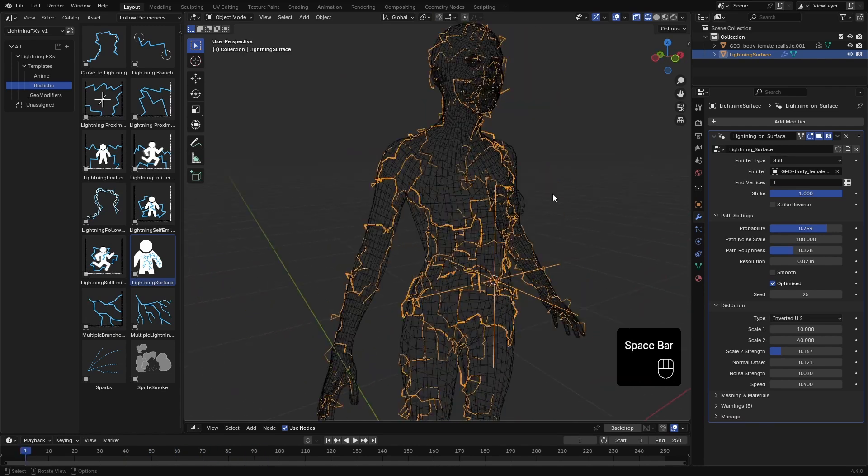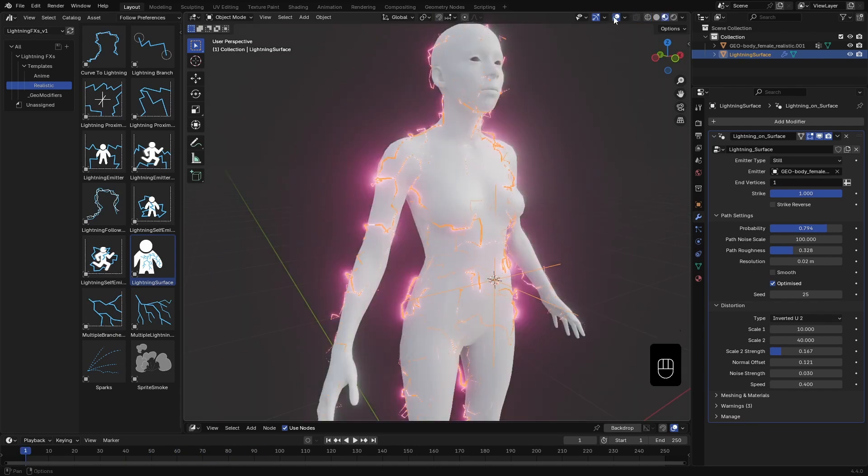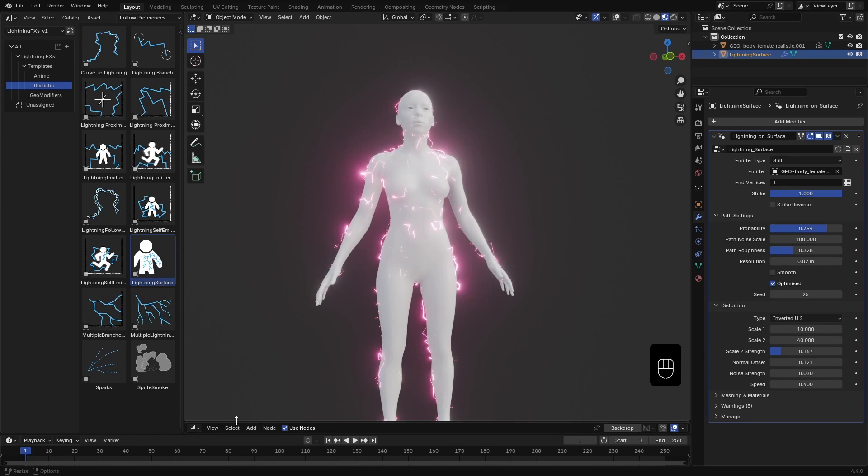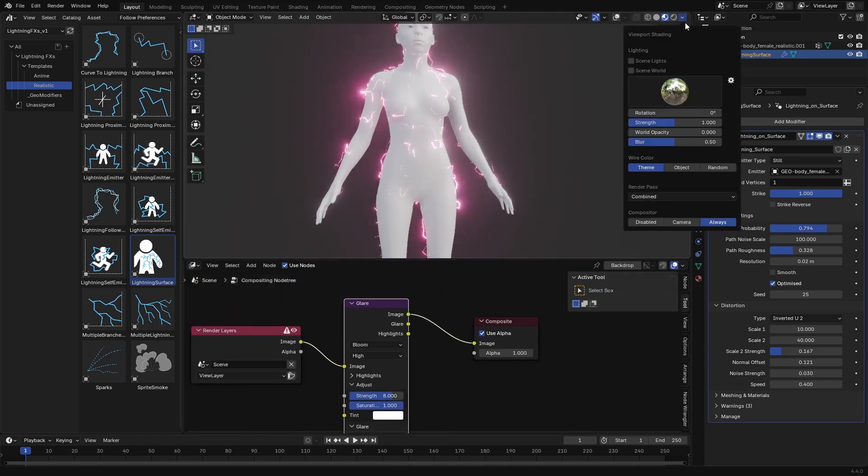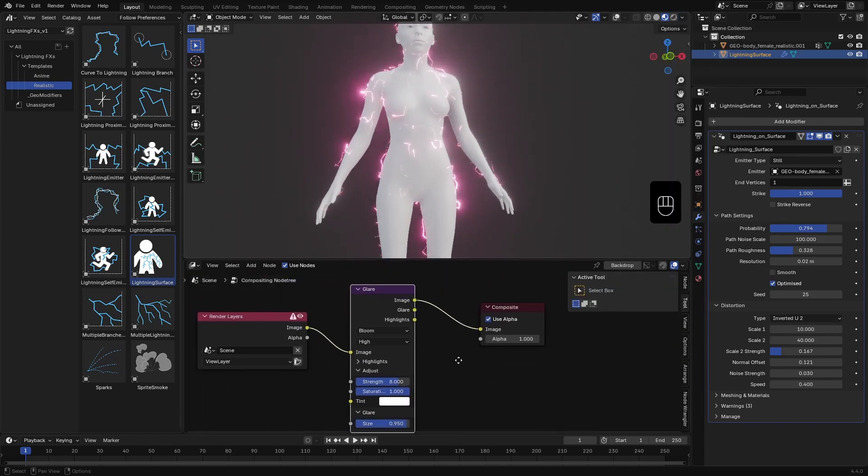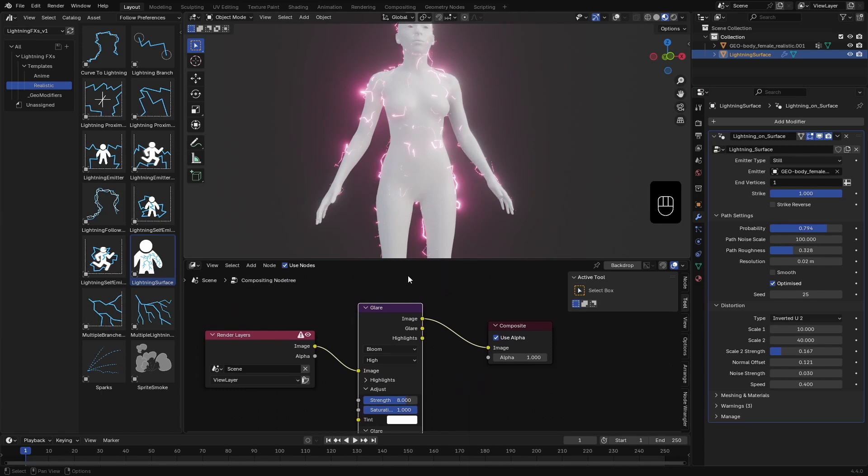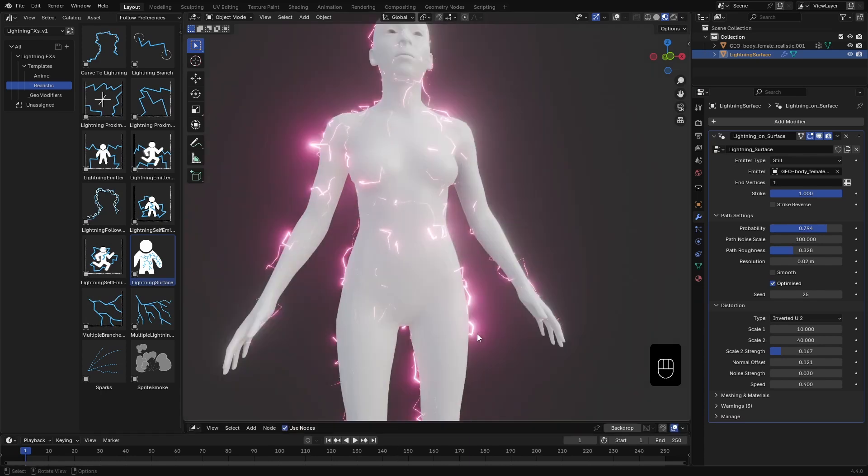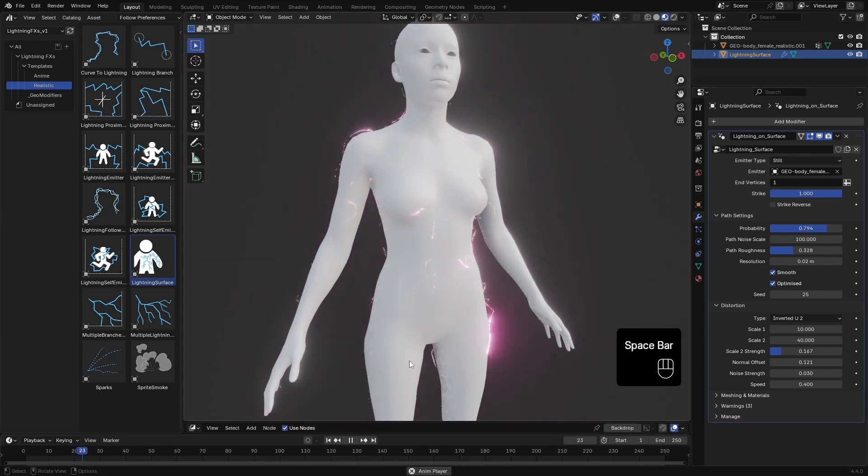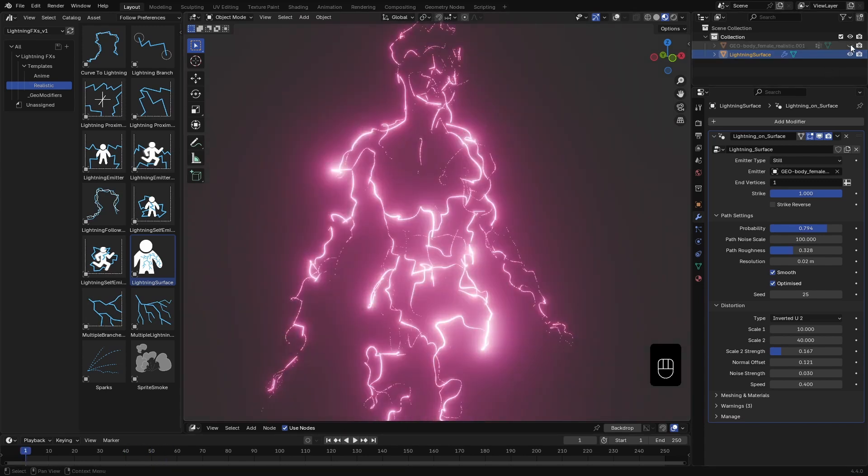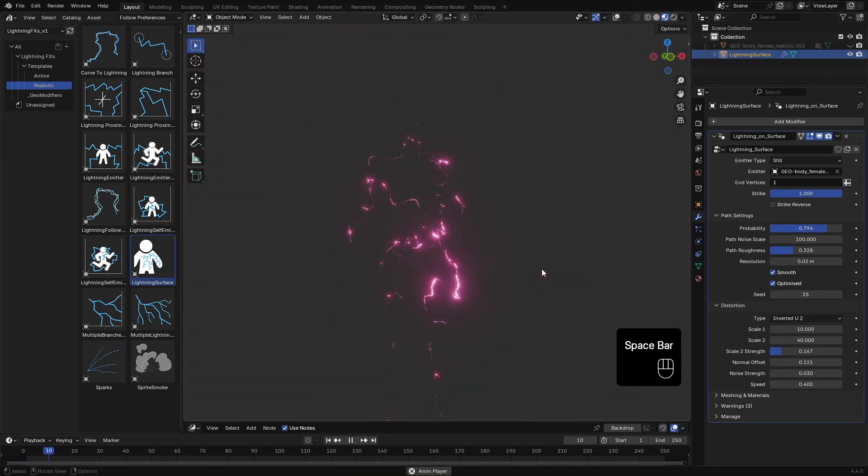Now if I go to Material view, you can see the effect with its glow. I have enabled the real-time compositor to add some bloom to the scene. I covered how to set that up in earlier videos. Let's smooth the mesh out and hit play. I'll also hide the emitter mesh from the viewport so we can focus on just the lightning.